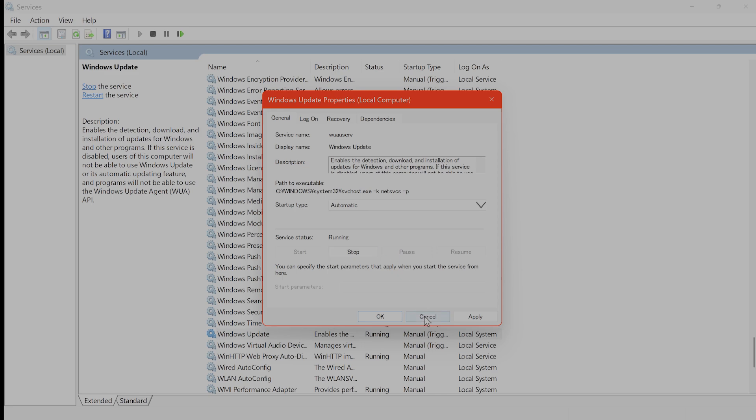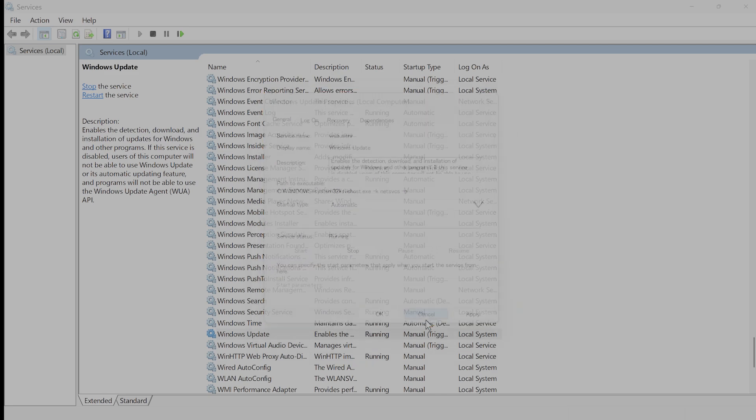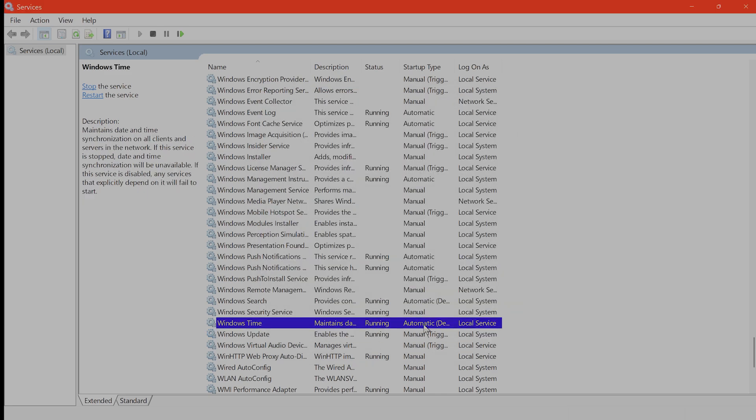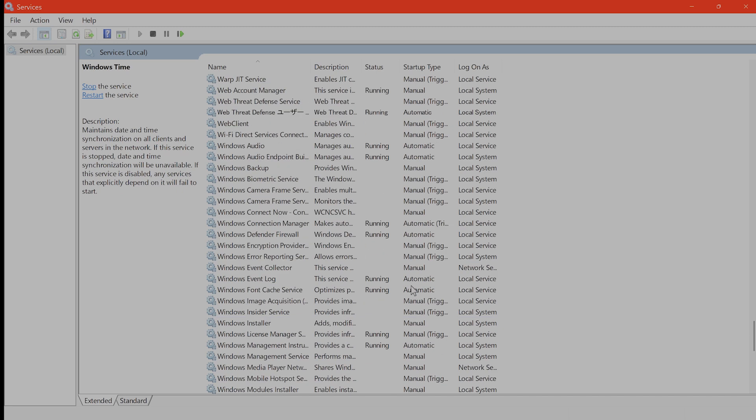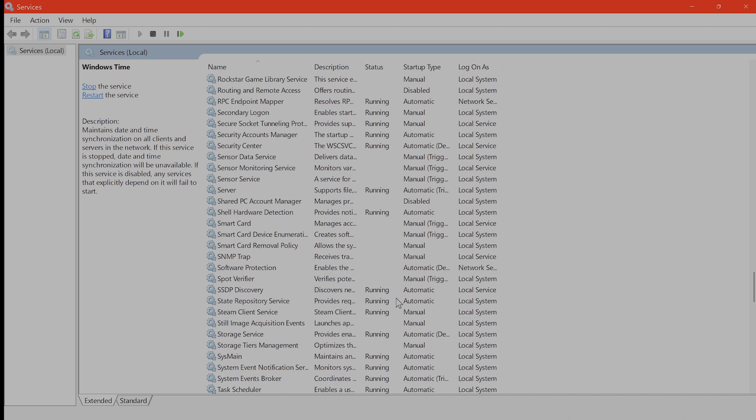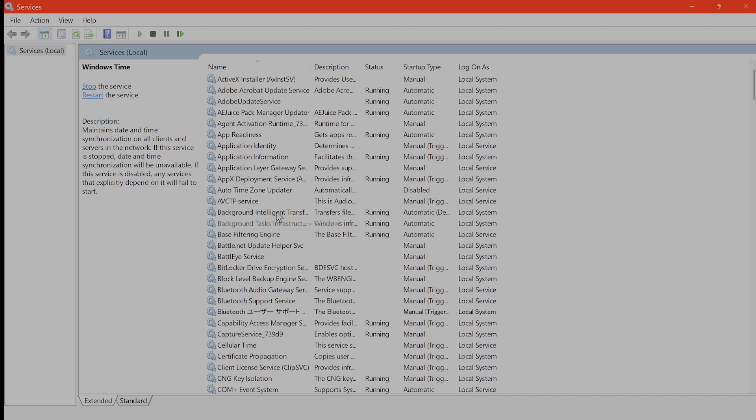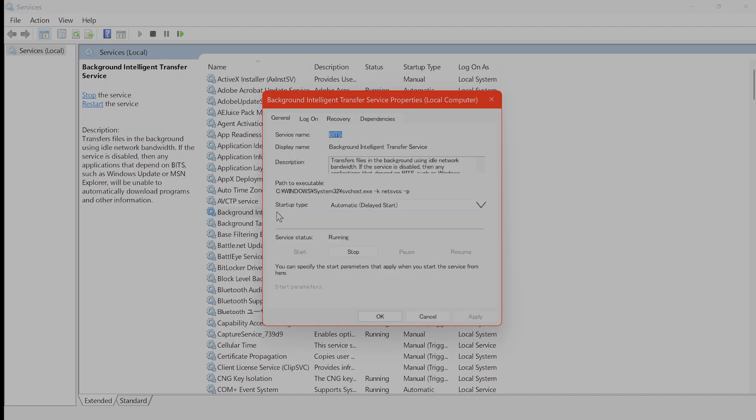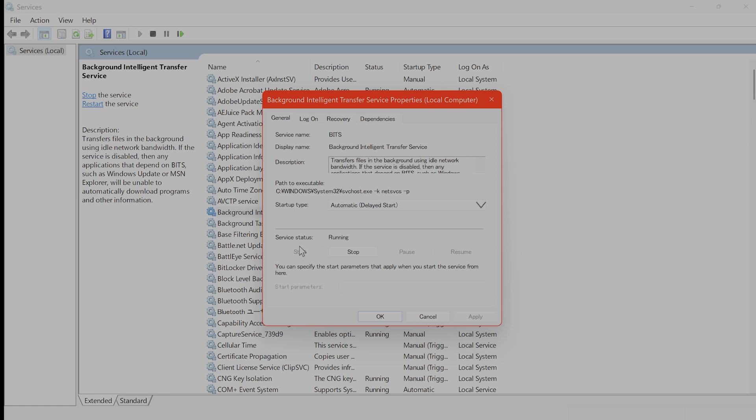Now you want to repeat the same for background intelligence transfer service. This one right here. You want this to be automatic and start it if it is not running, then hit apply and hit OK.